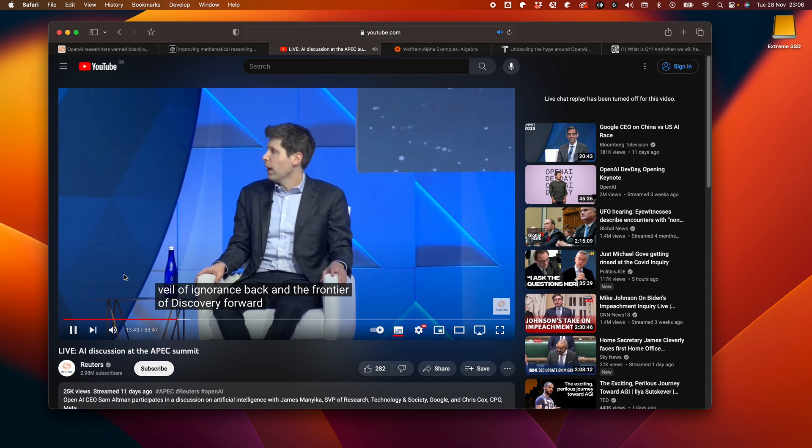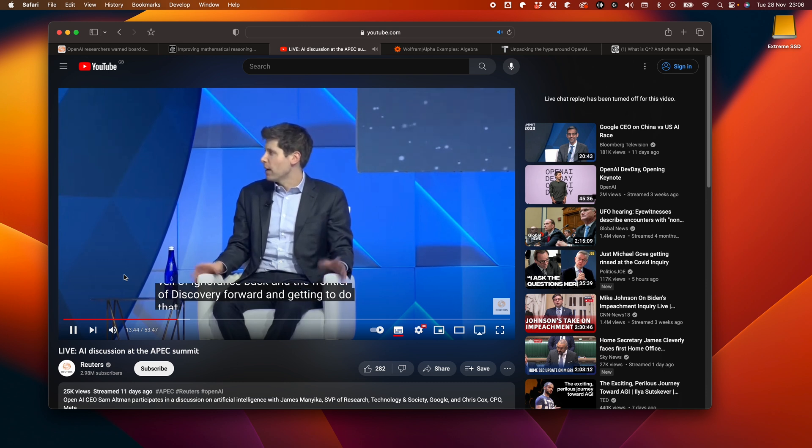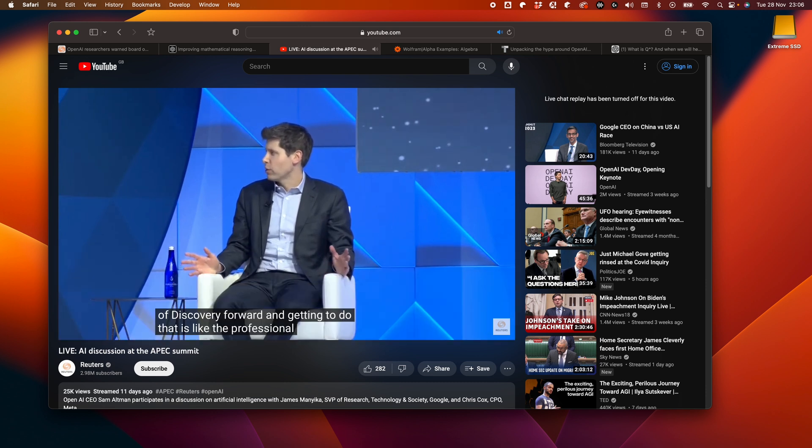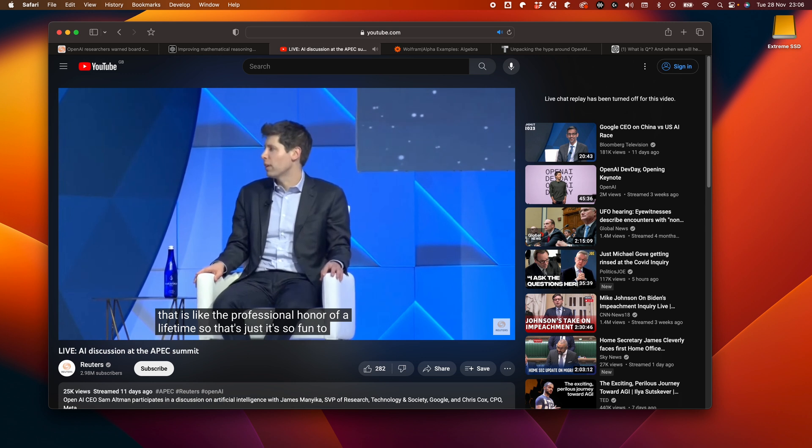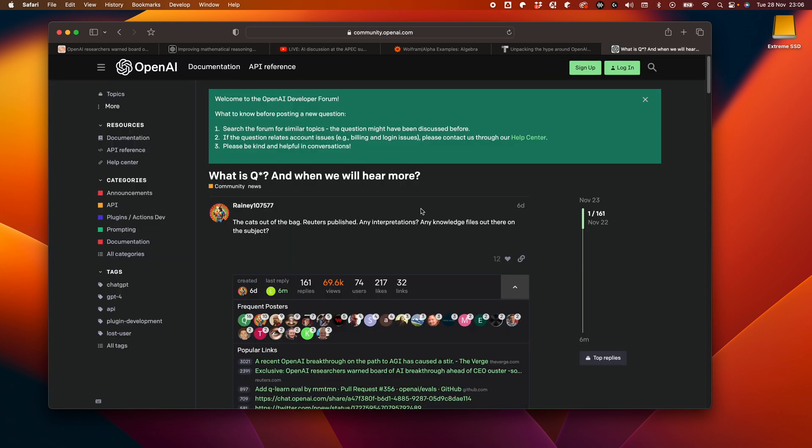...forward. And getting to do that is like the professional honor of a lifetime. So that's just... It's so fun to get to work on that. There's even a forum entry on the OpenAI Community Board, so worth checking that out. I'll include a link to that in the description below.